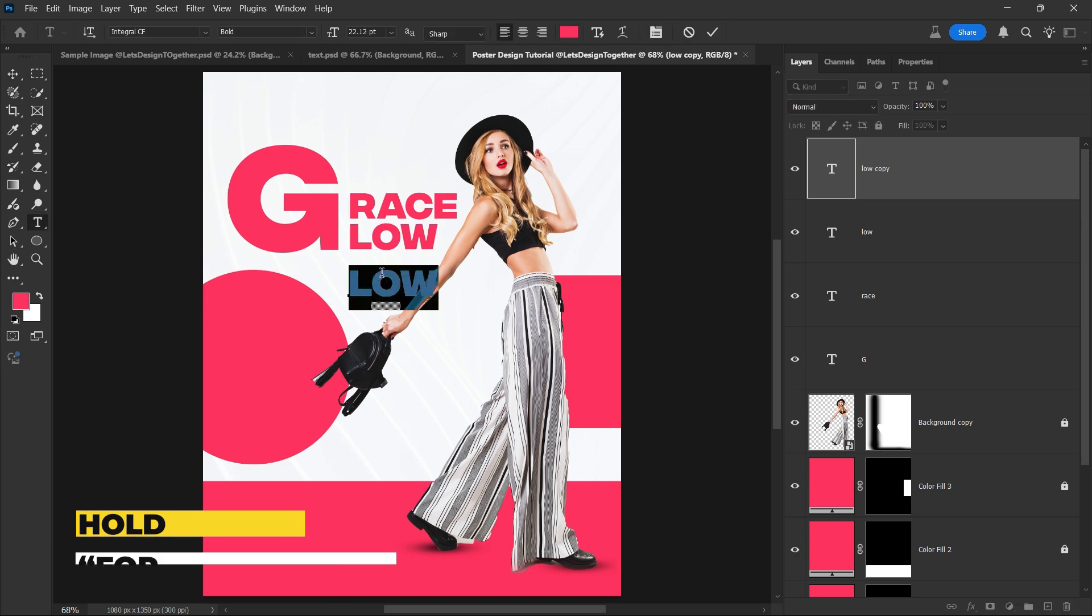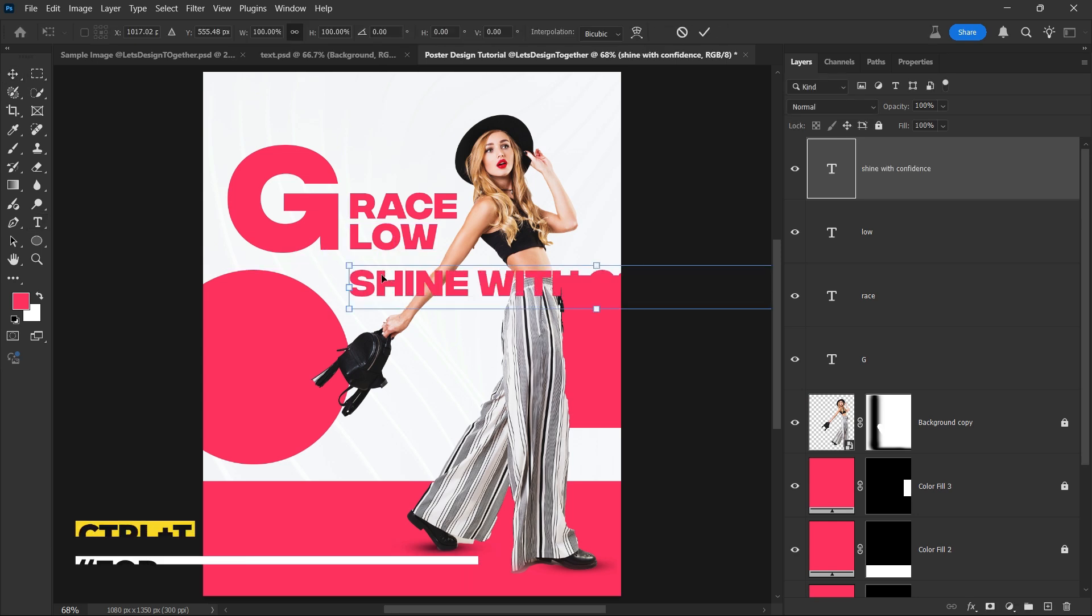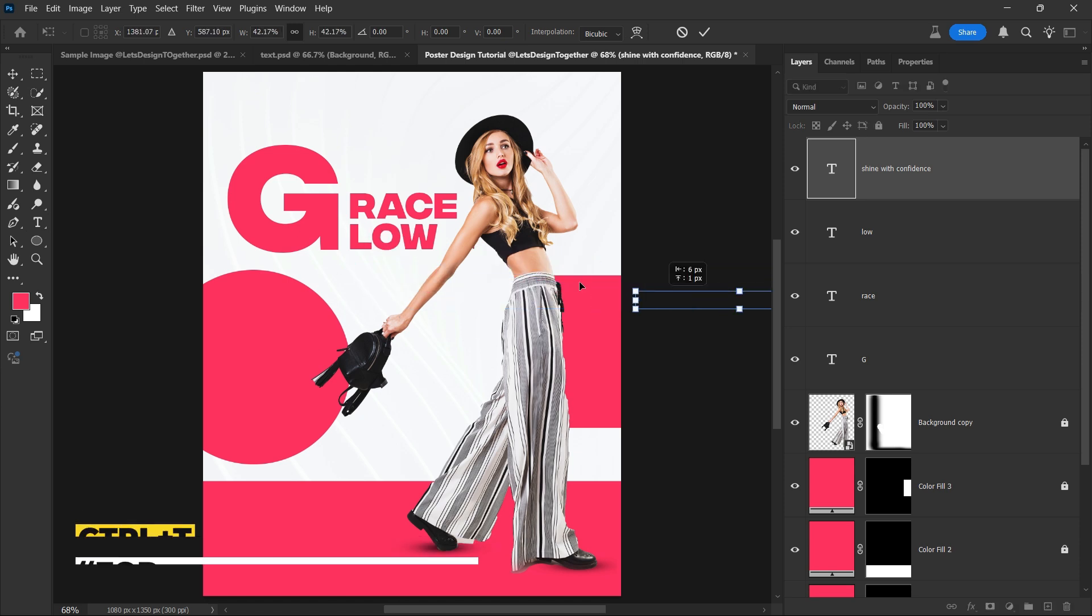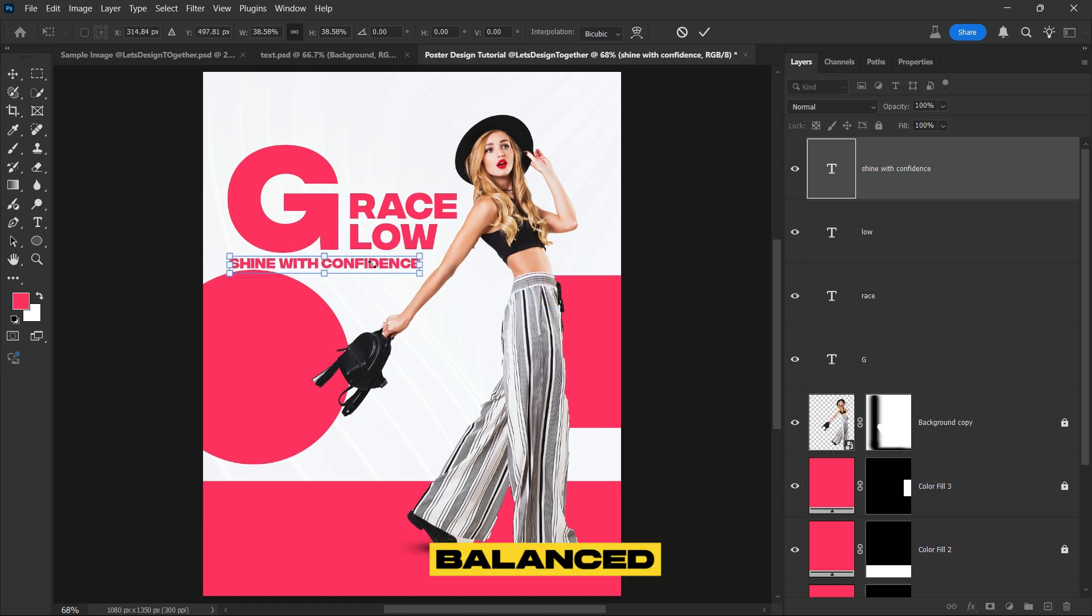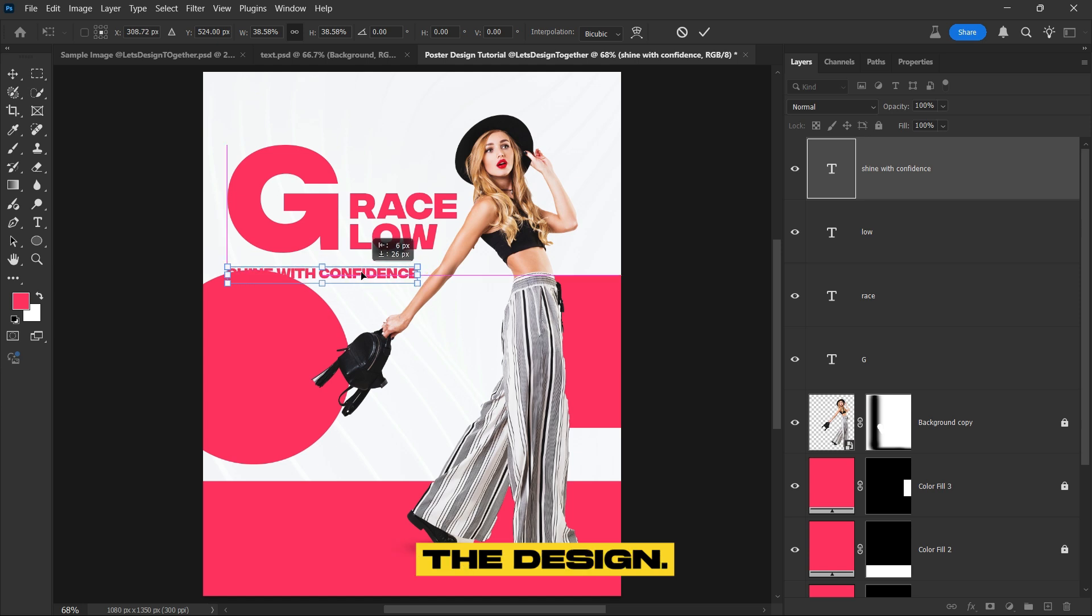Finally, type the phrase shine with confidence, and position it neatly on the left side of the letter G, making sure the text is balanced and complements the design.